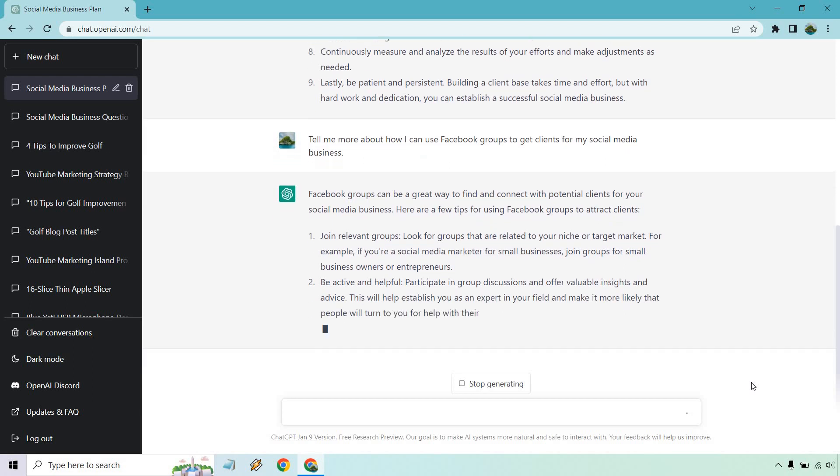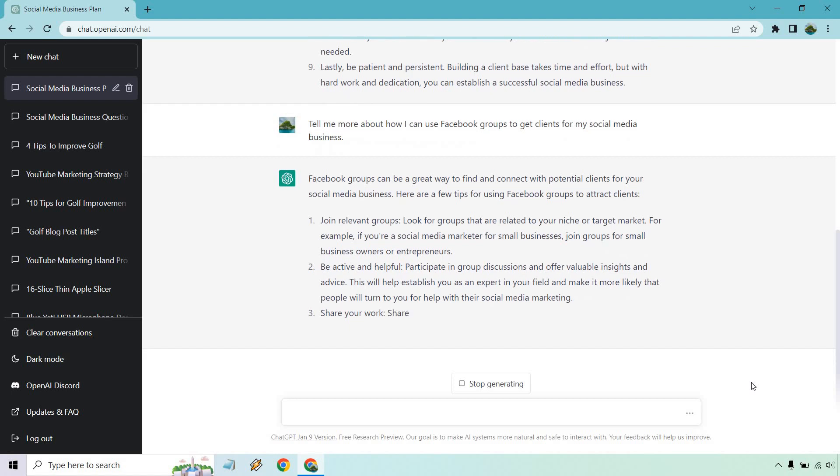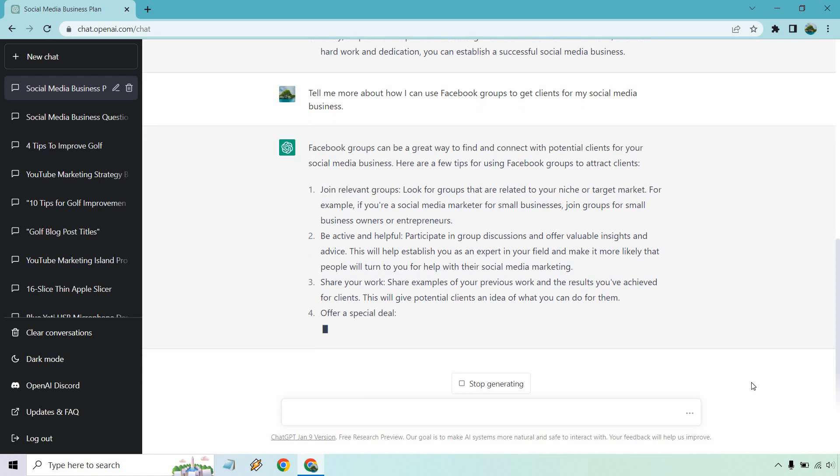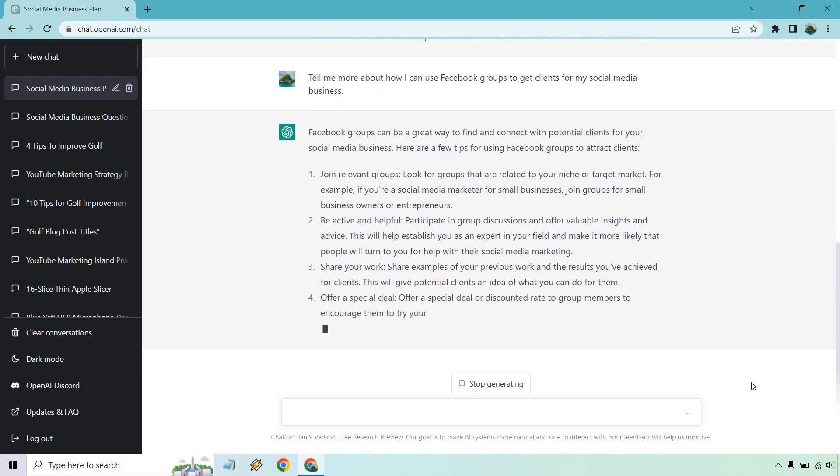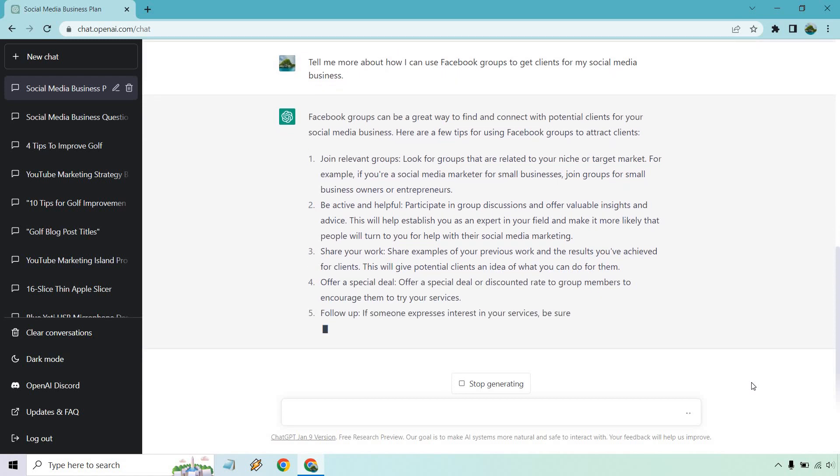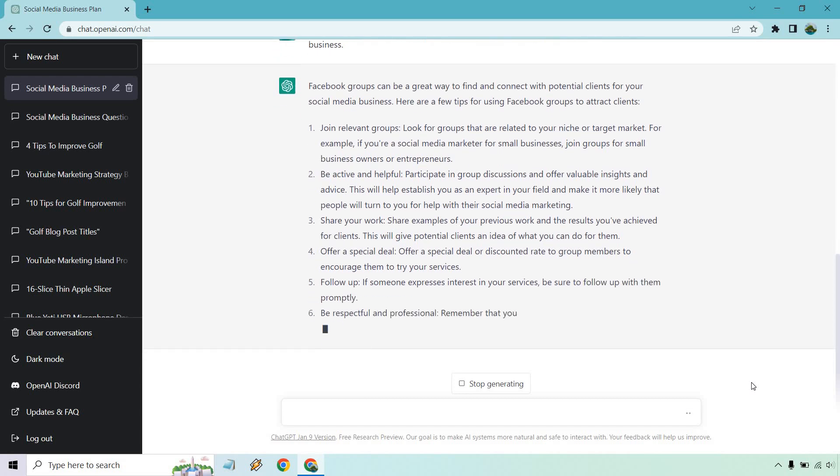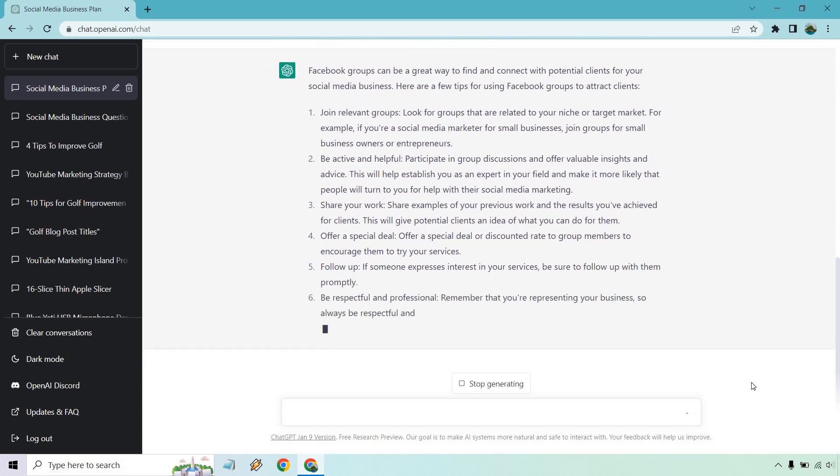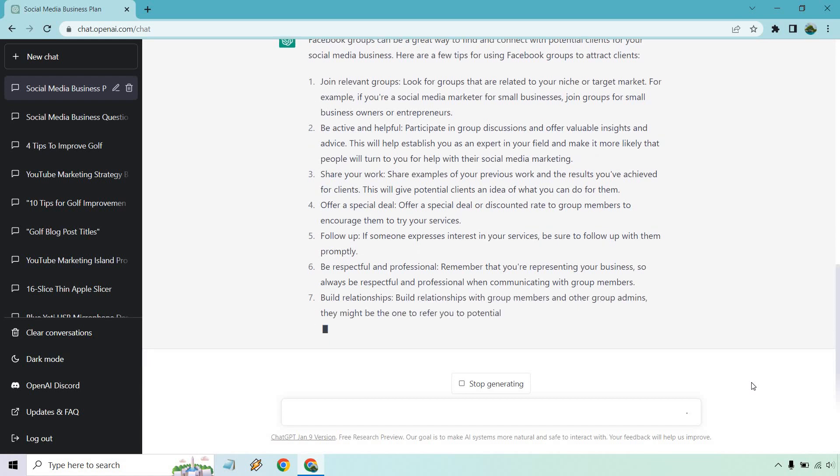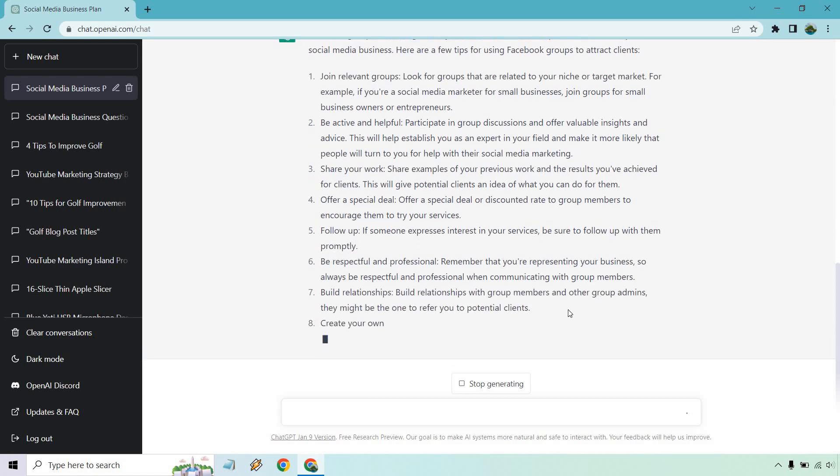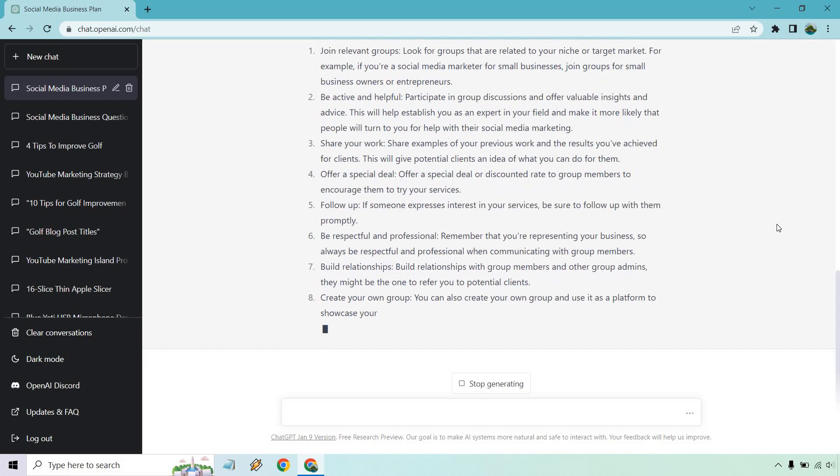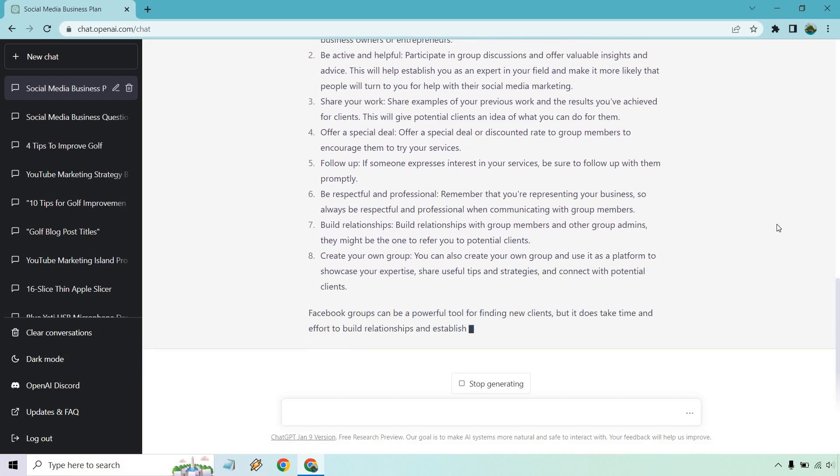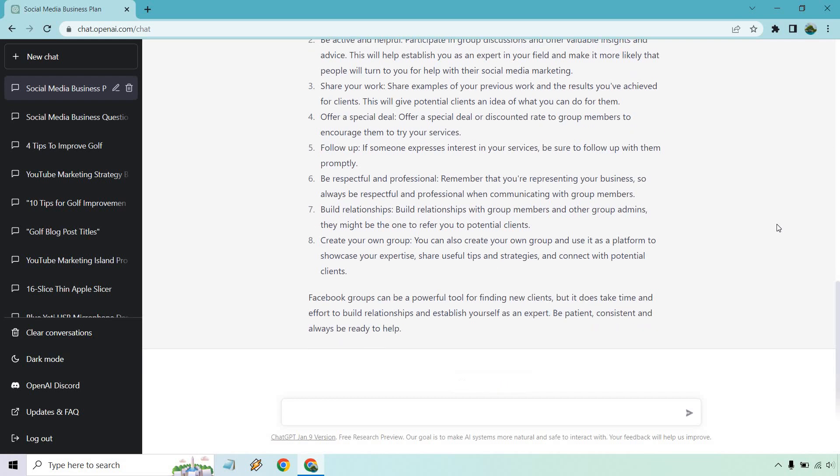So you want to join relevant groups that are related to your niche or target market. Be active and helpful. Participate in group discussions and offer valuable insights and advice. This will help establish you as an expert in your field and make it more likely that people will turn to you for help with their social media marketing. Talks about sharing your work, which is always good, especially if you're good with social media. You can showcase some posts that went viral with someone else or ones you've done before. Offer a special deal. You can follow up if someone expresses interest in your services. Be sure to follow up with them promptly, which could always be through messaging, right? Be respectful and professional. If only more people knew about that on social media. Build relationships and, of course, creating your own group, which is something a lot of people do.